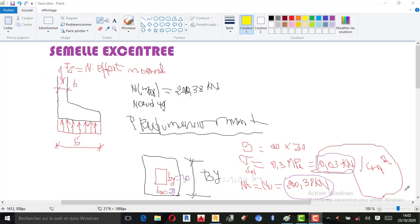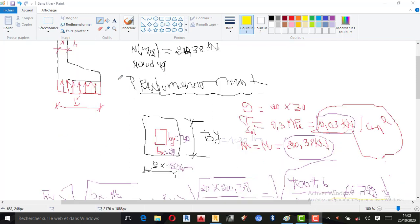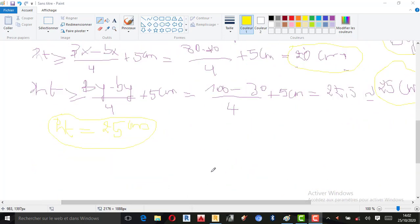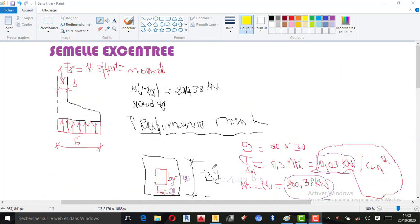Précédemment, dans la première partie, nous avons dit comment prédimensionner notre CML à la main. Nous avons prélevé presque toutes les informations, toutes les données qui pourront nous aider à dimensionner notre CML et Centraire. Donc, sans plus tarder, nous allons passer directement au dimensionnement pour vous montrer comment peut-on dimensionner une CML et Centraire.